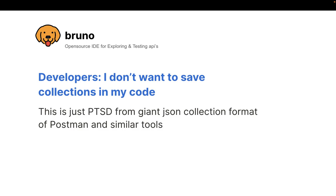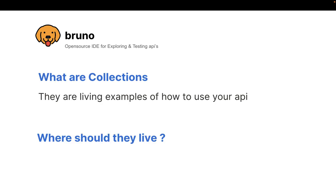You only want to put things in the code which are versioned. Which can be diffed using pull request, which can be managed using something like Git. And this is the reason why developers don't want to save collections in code.